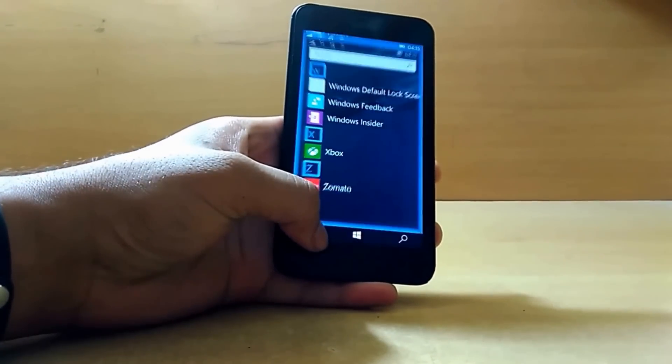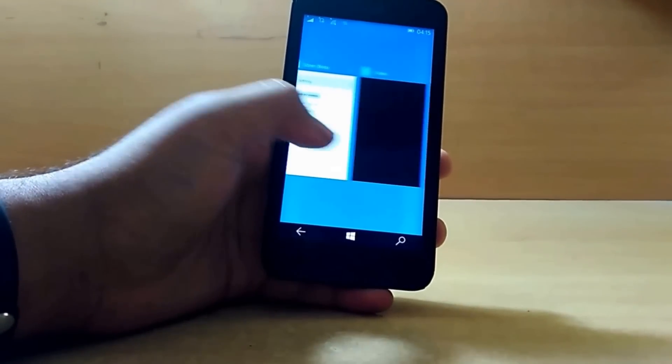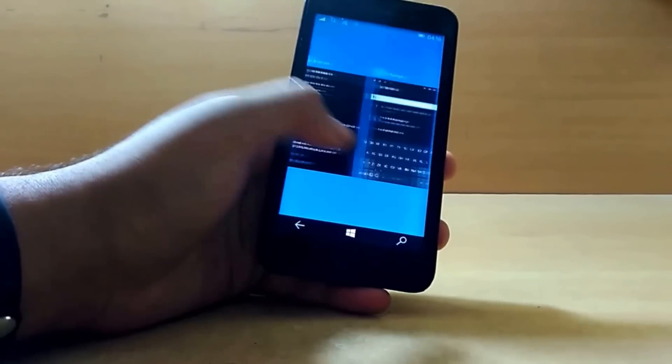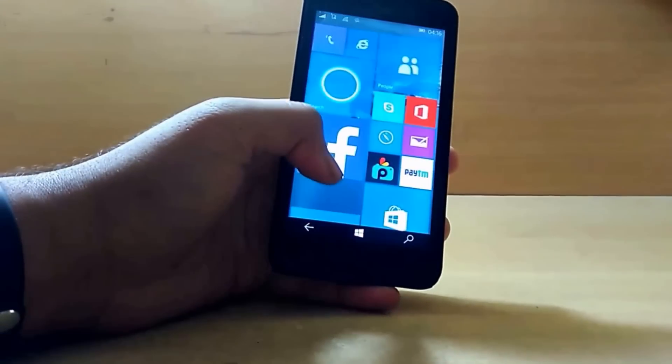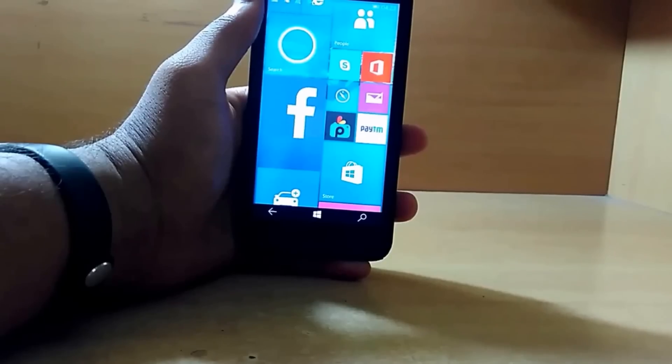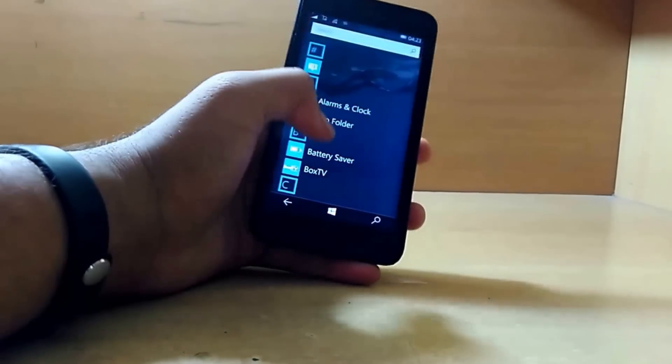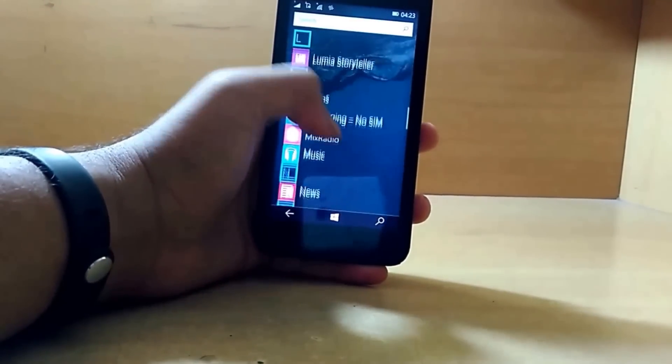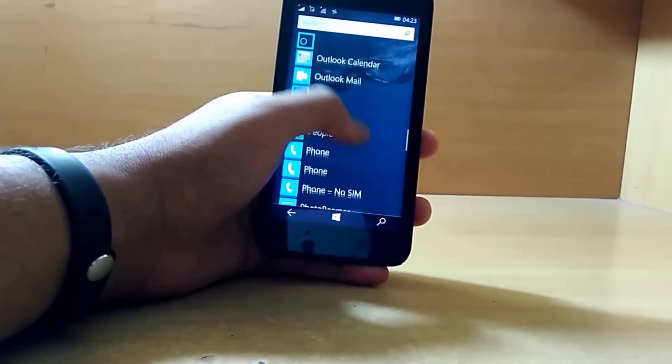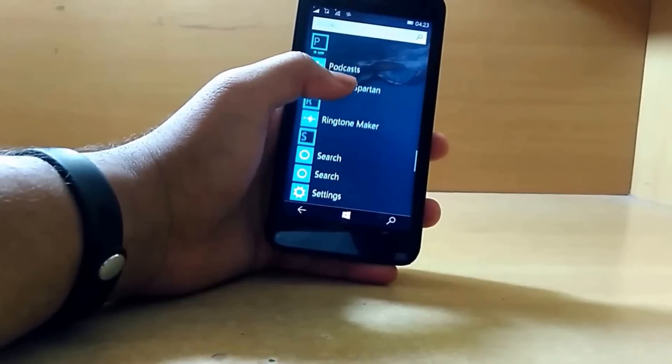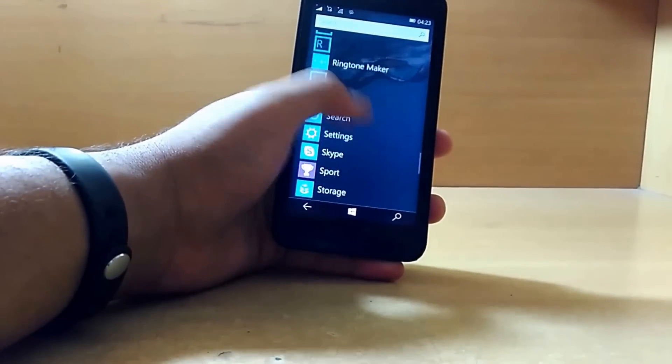The task manager is also the same as we've seen on the previous build. One of the most talked about features of Windows 10 for both mobile and PC is the Project Spartan or Microsoft Edge browser.